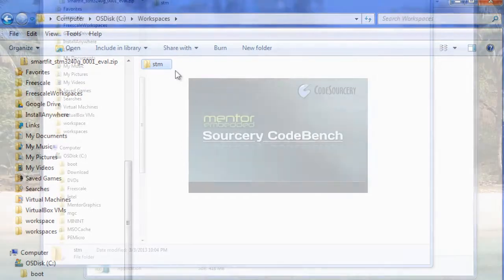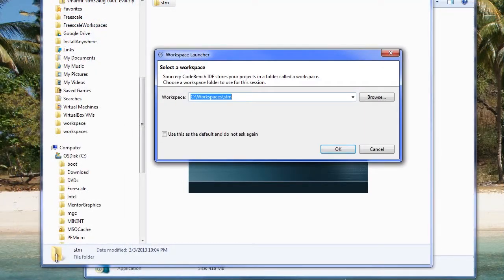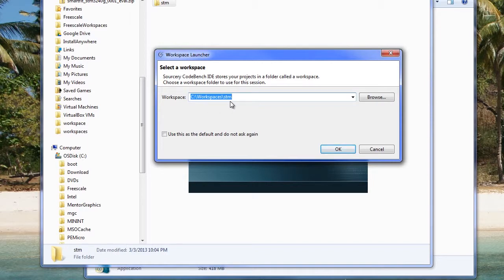Now we can open the Sorcery CodeBench IDE from the start menu. When Sorcery CodeBench opens for the first time, browse to the folder you created and choose that workspace.